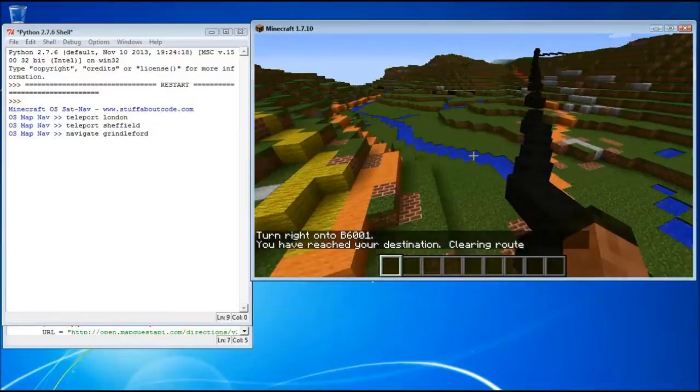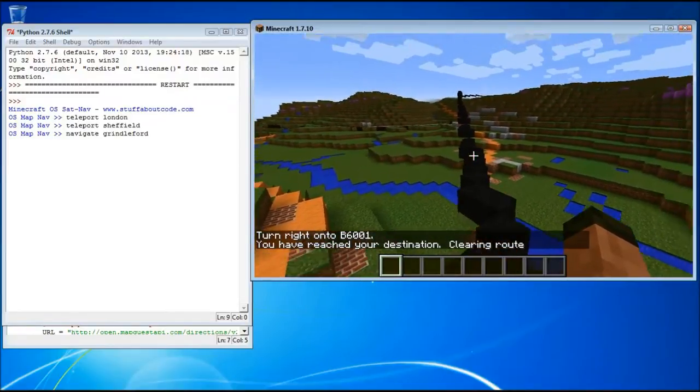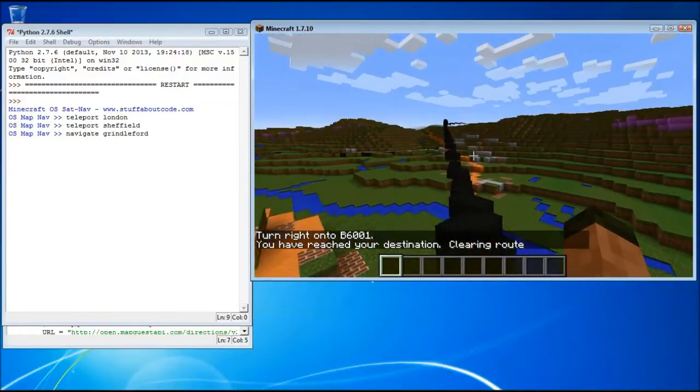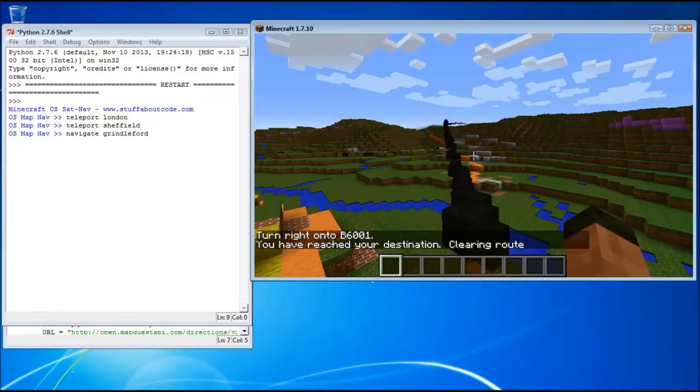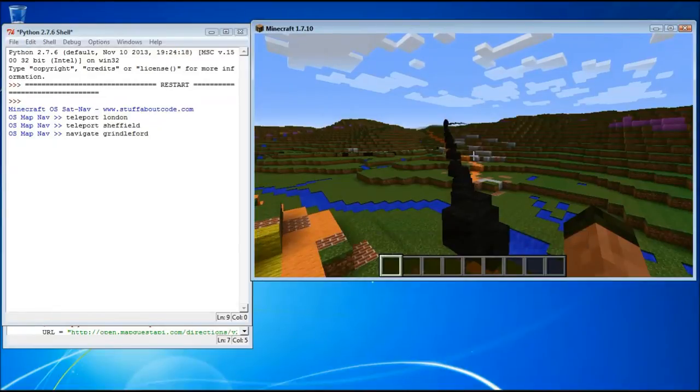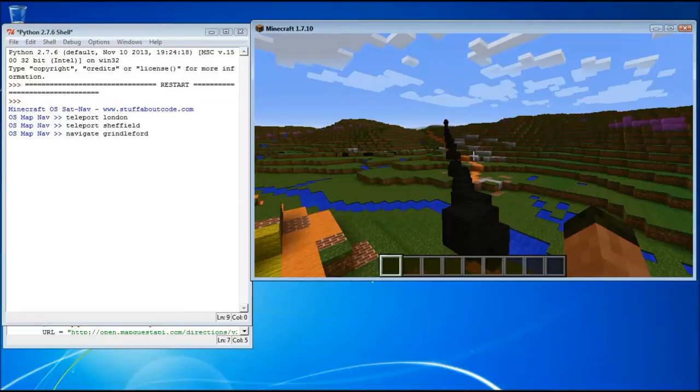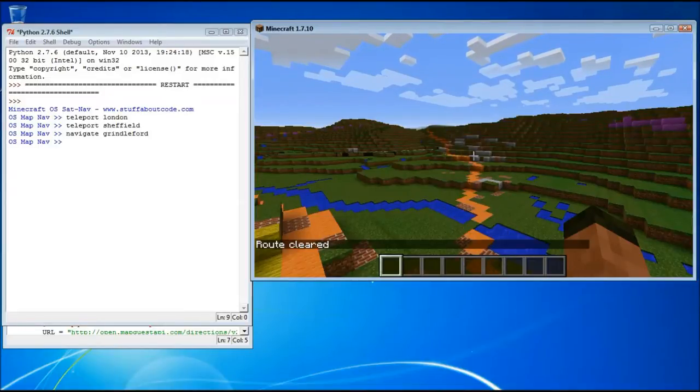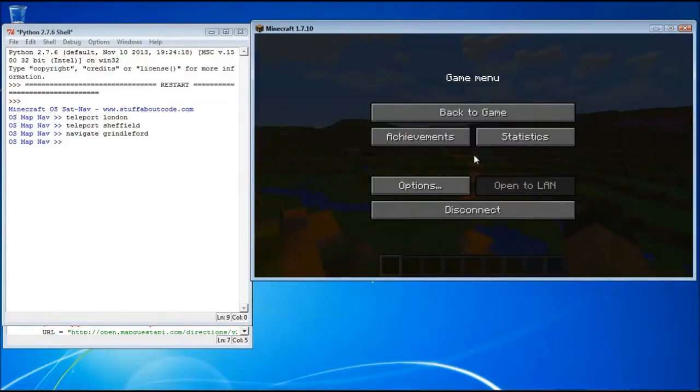Until I've reached my destination. And it tells me it's going to clear the route. So that's my Minecraft Sat Nav.